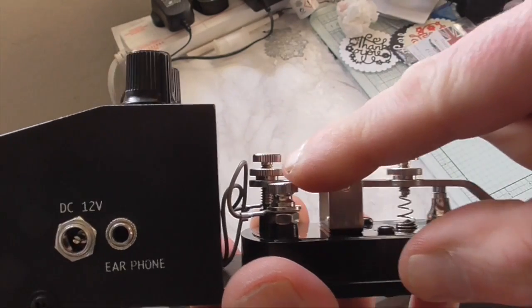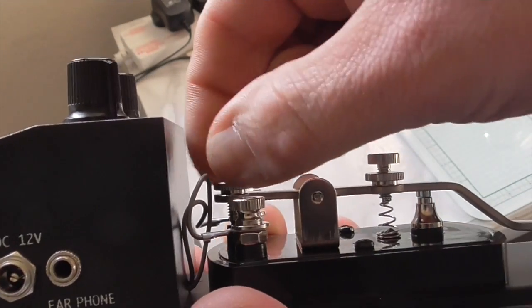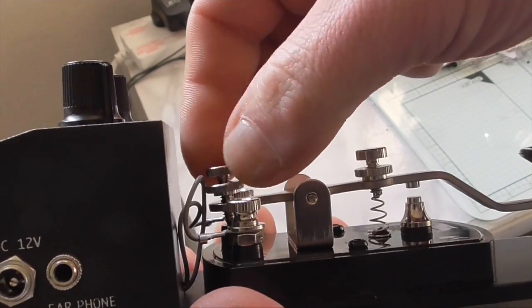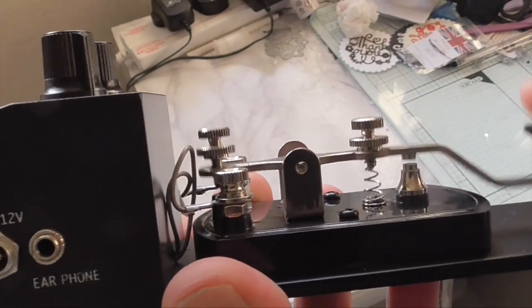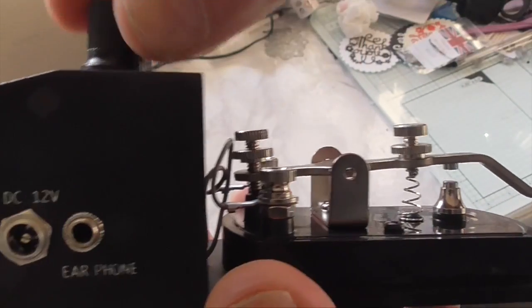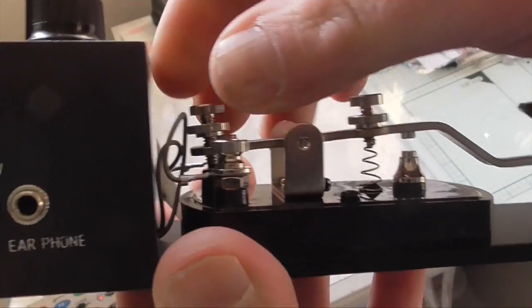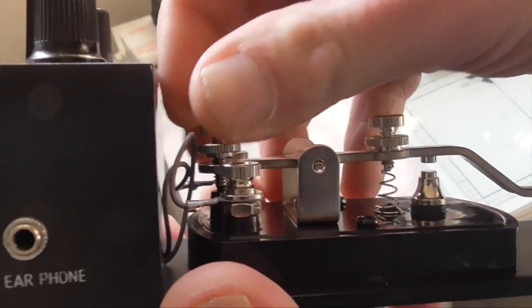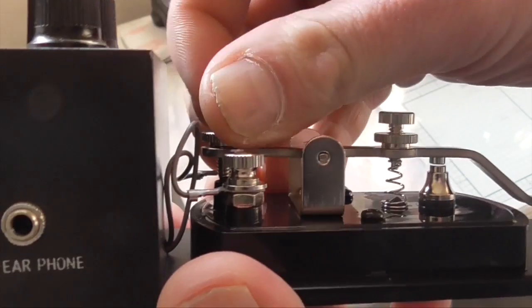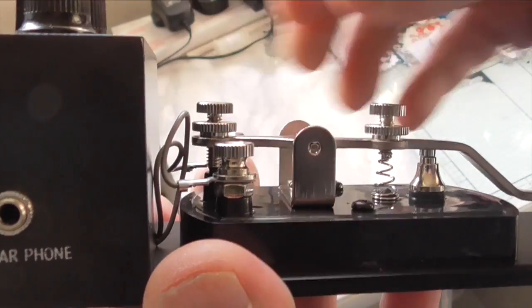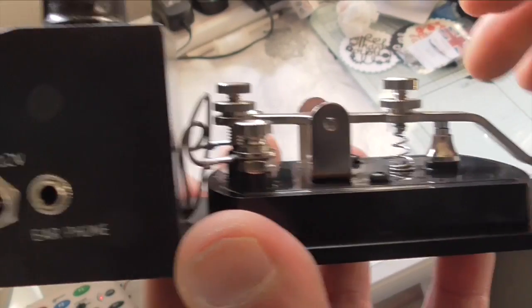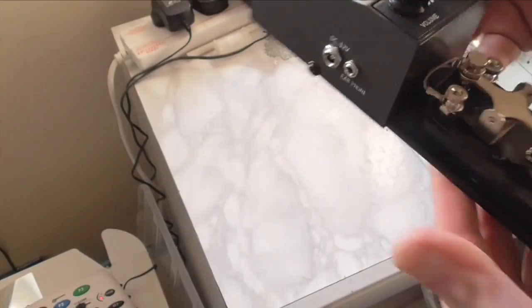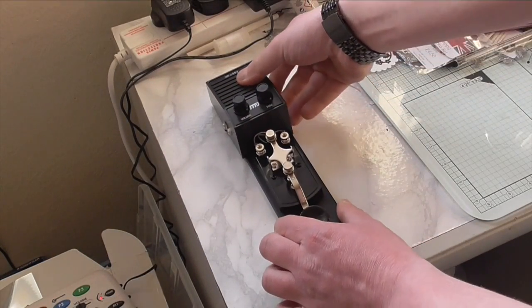We need to do a little adjustment on the top screw there. We can adjust it so we get a lot of play like that, but I don't want it like that. I want it so we've got a little play on the key, like that. There we go, so now we can start practising Morse code.